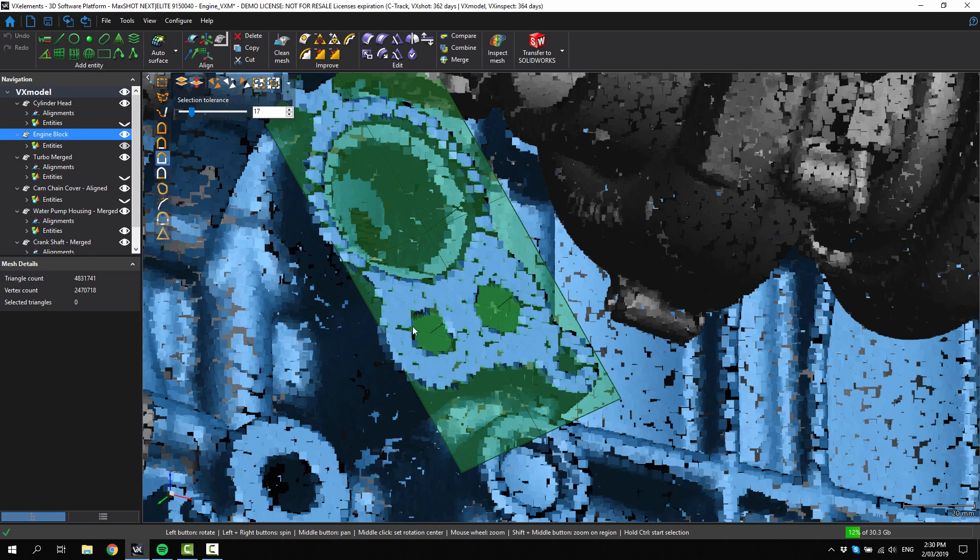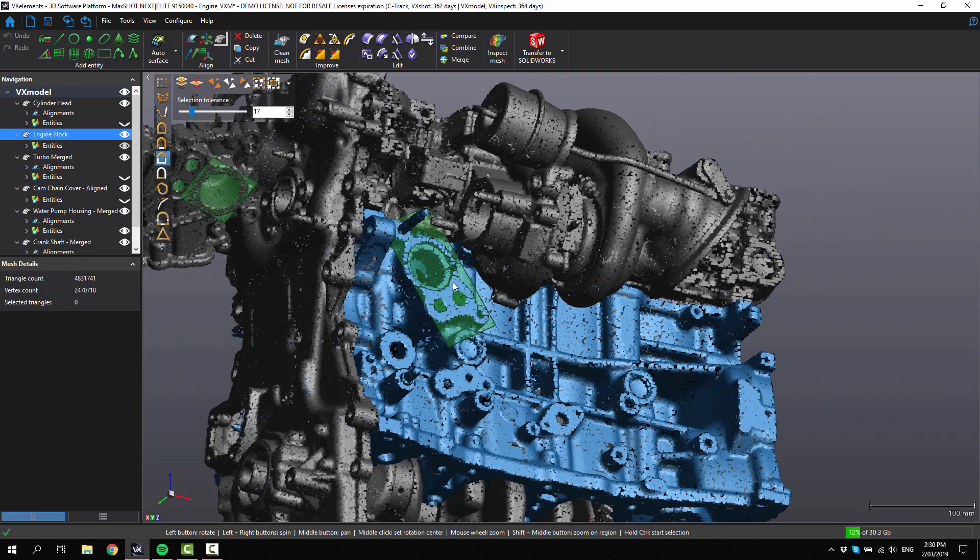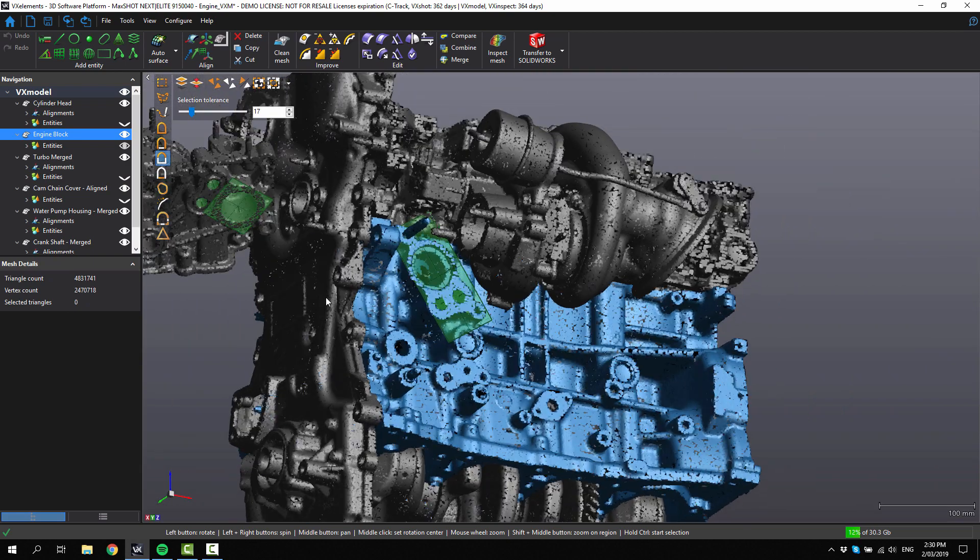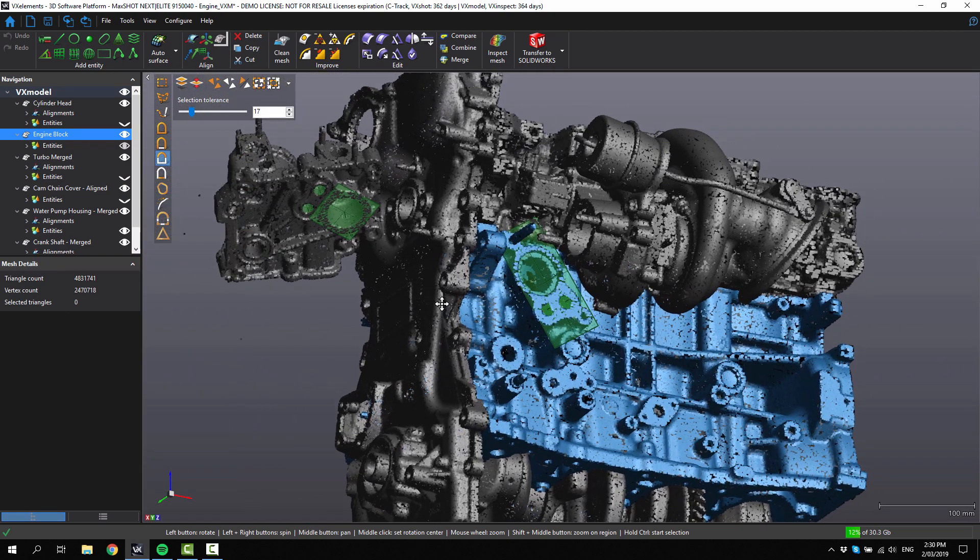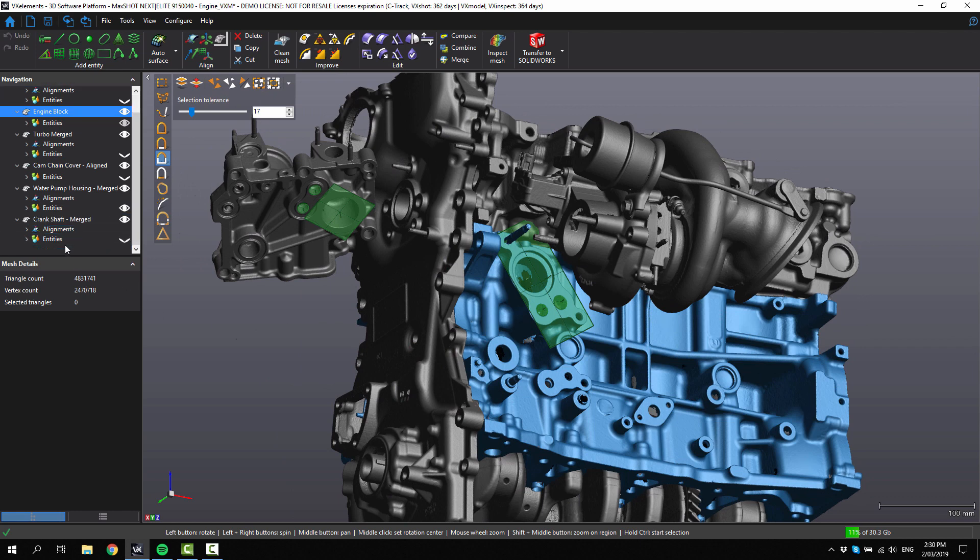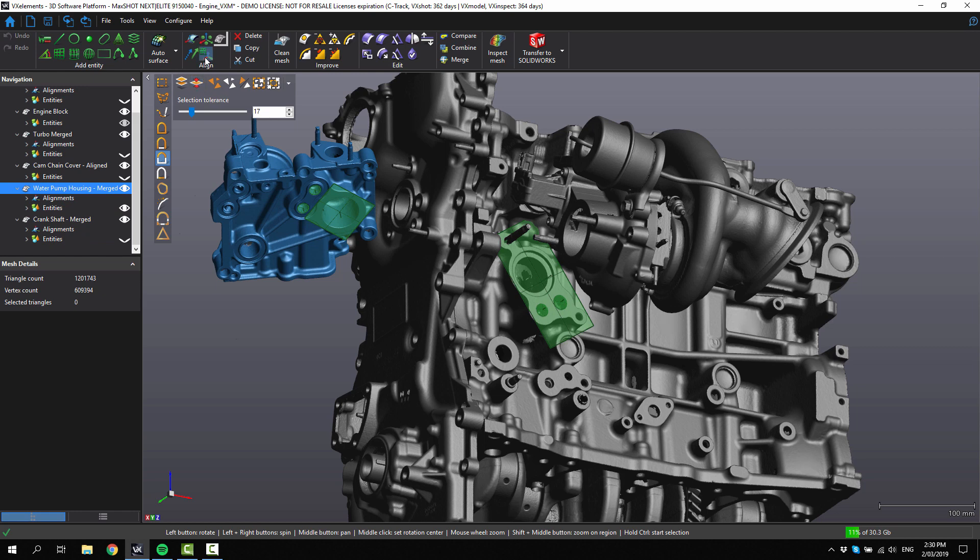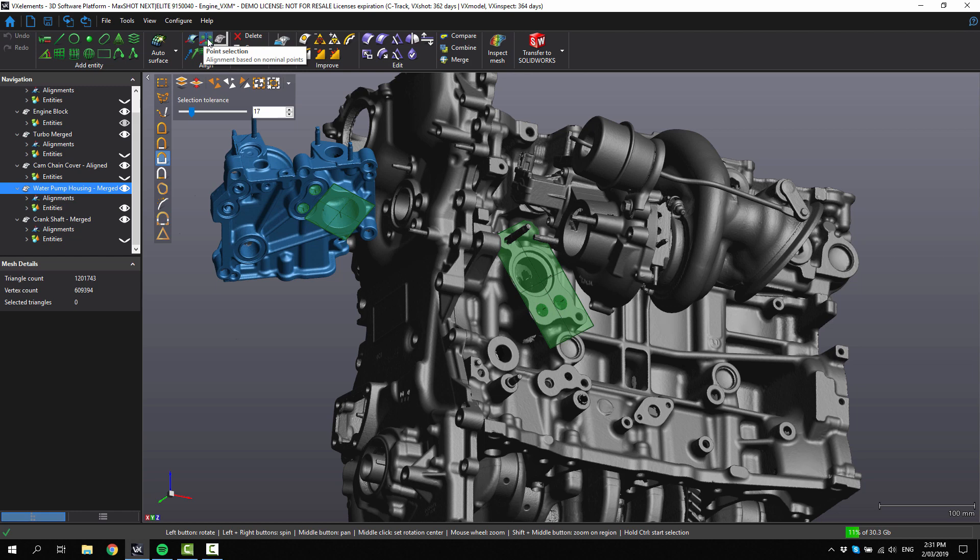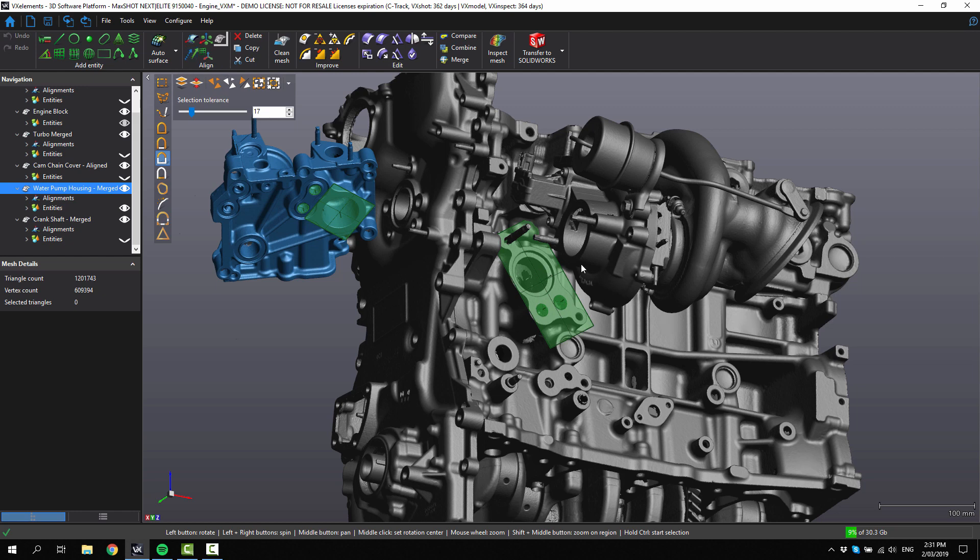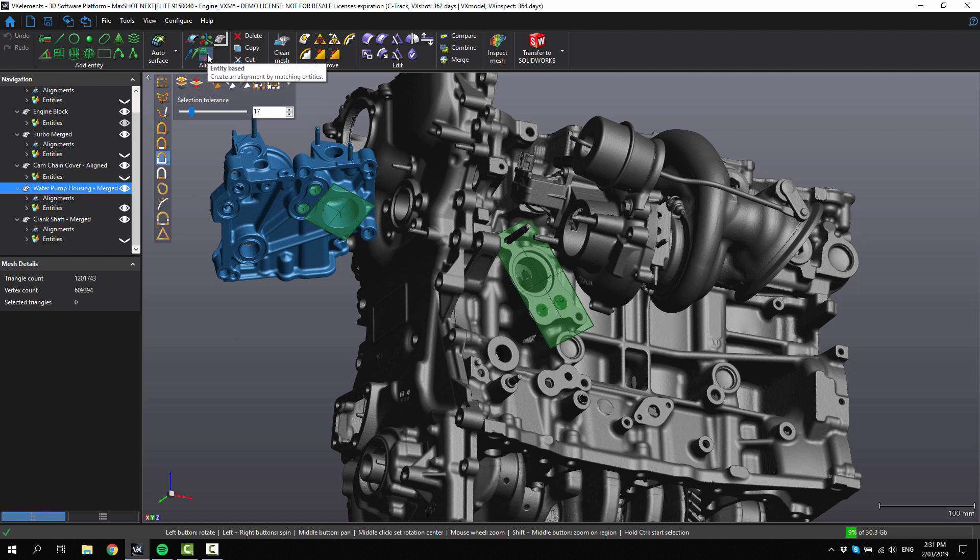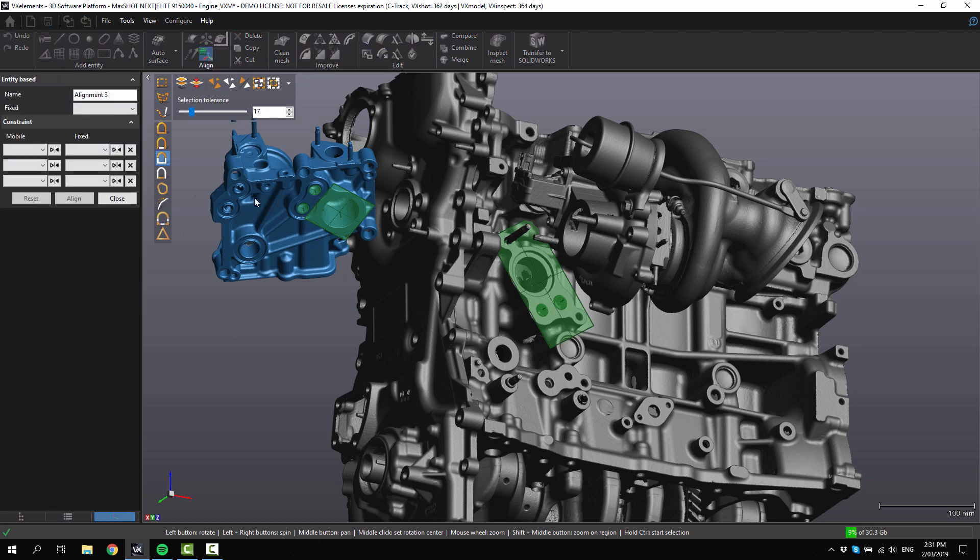We now have the entities we need to do an entity based alignment in this model. If we click on the water pump housing, we can go up to here and we have our alignment options. There's many different options - you can do an alignment using entities just to the XYZ coordinates, a point selection, or a best fit. Once you've done an alignment to one part, let's say the engine block to XYZ, and everything else was aligned to that as well, you can apply alignments that you've done to other entities or other meshes to make them transform in the same way. This is the entity based tool, so I'm going to click on that.